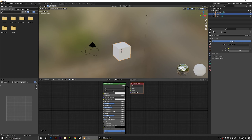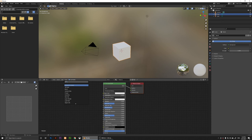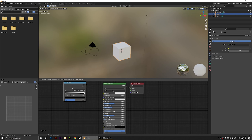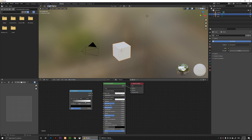This is our Principled BSDF shading. What I'm going to do now is click on Add, then click on Search, and type in 'ramp' — R-A-M-P — then click on Color Ramp and place it anywhere.